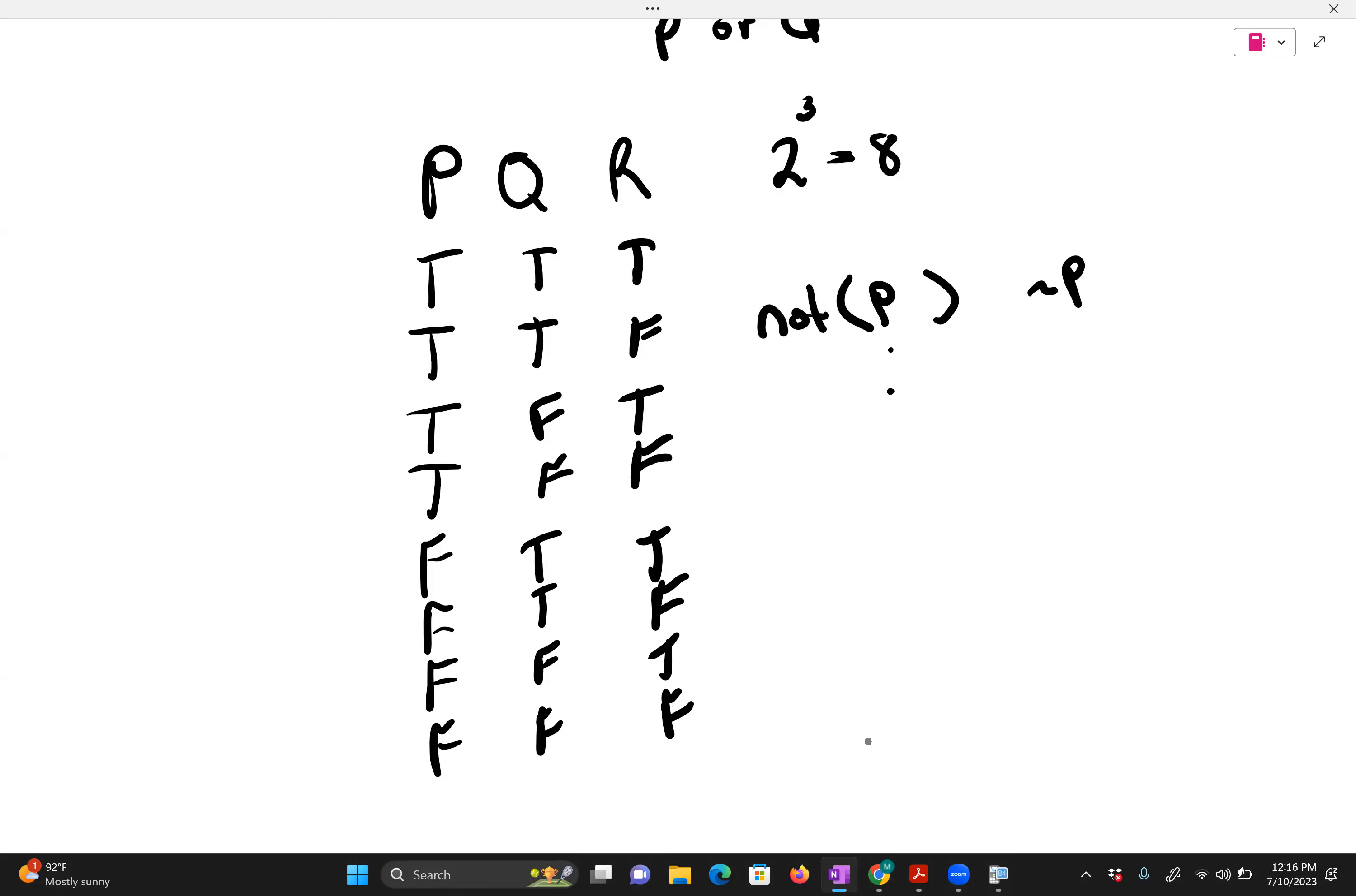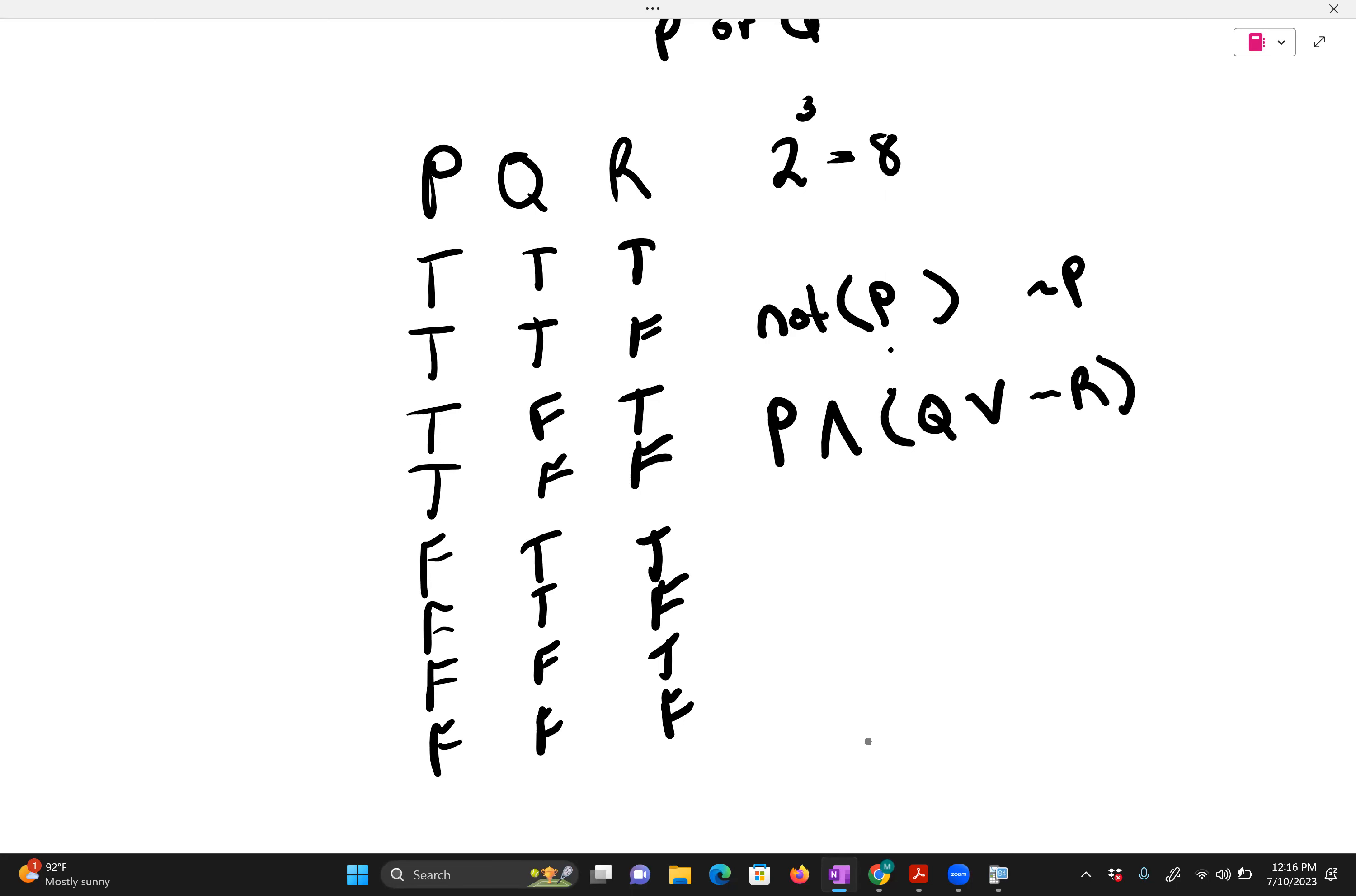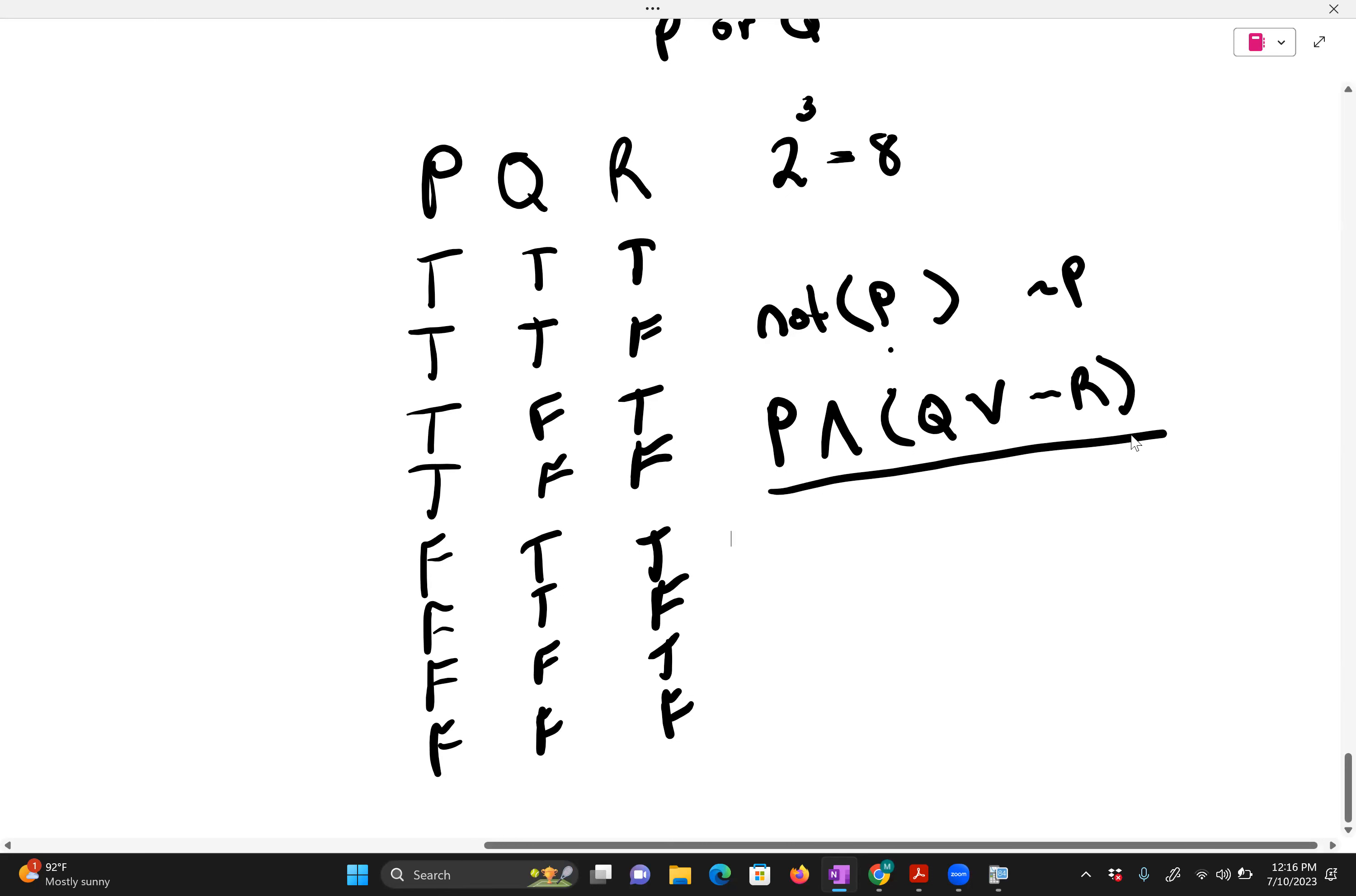I could do a mixture of p and q or not r, for example, as one argument. So we can have a variety of these types of notation. Let's look at—I'm just going to do one argument, I'm going to do this argument actually.